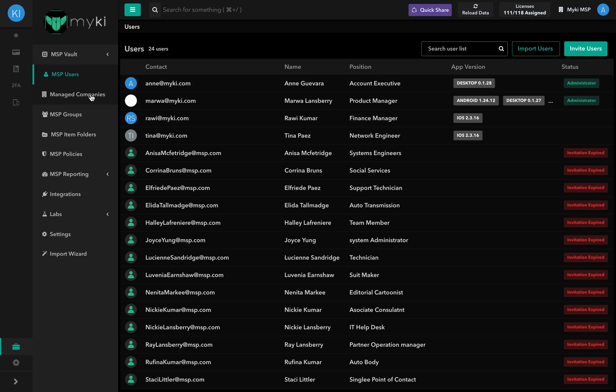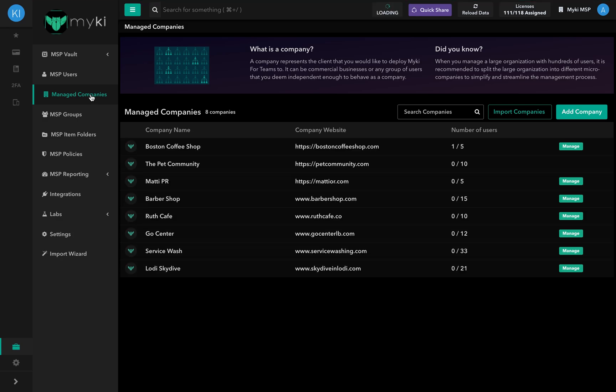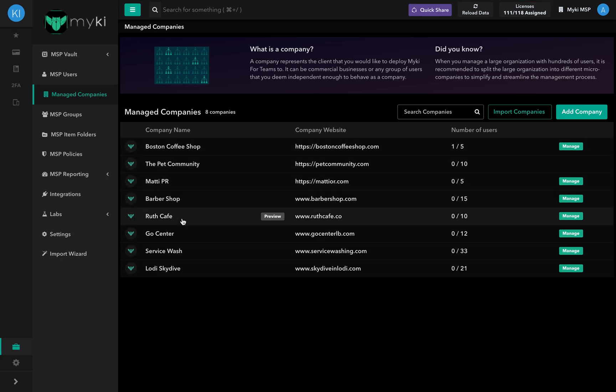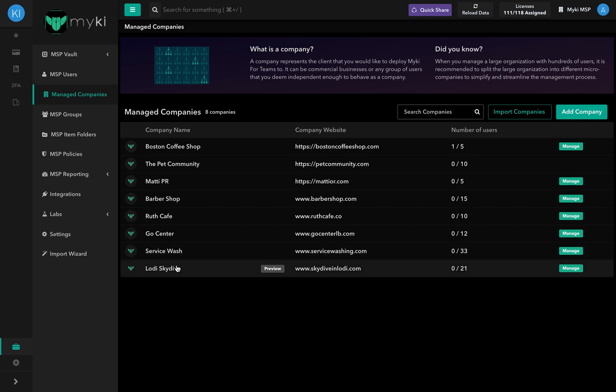The Managed Companies section is where you can view the different clients you have onboarded to the MyKey Portal. From here, you can access existing managed companies' portals and or onboard new clients.